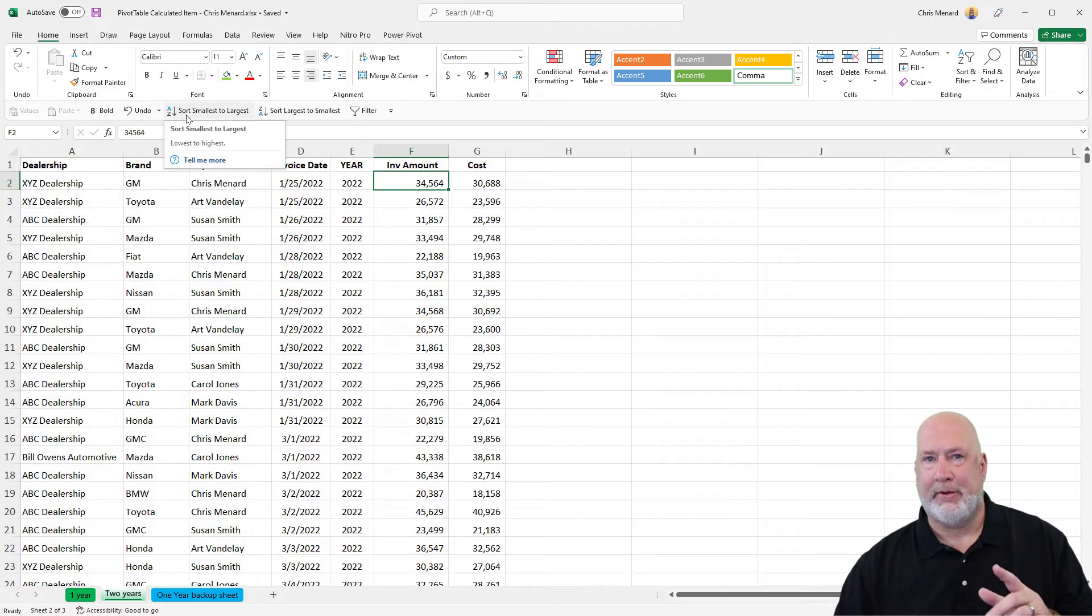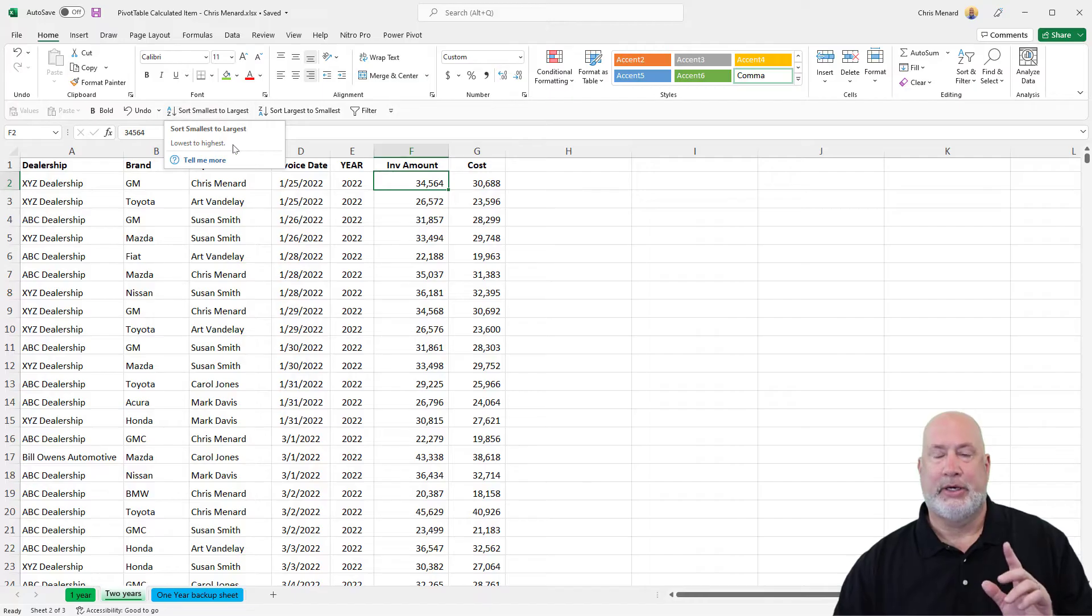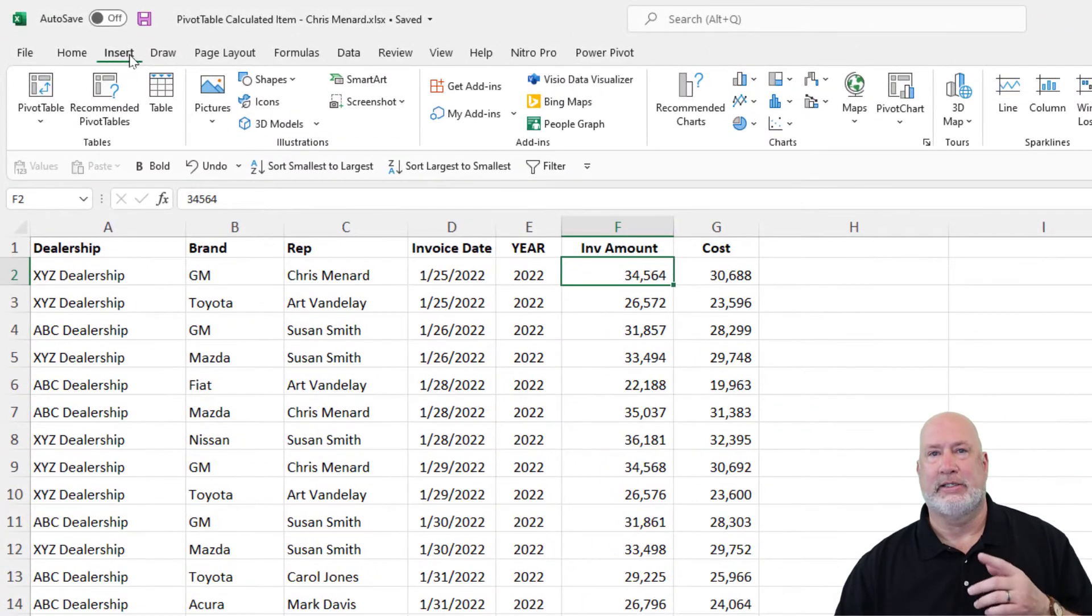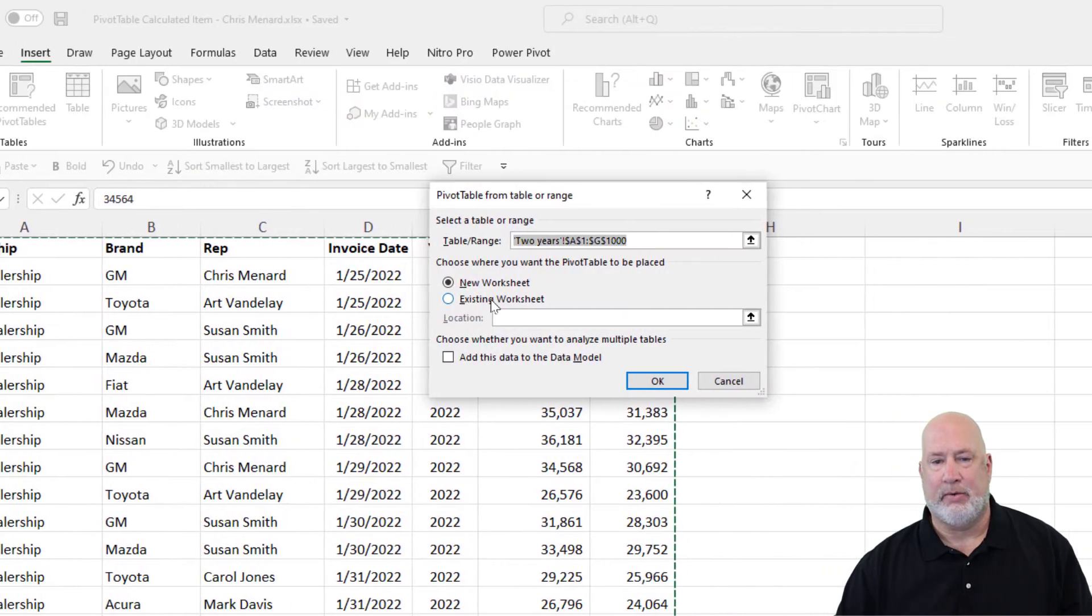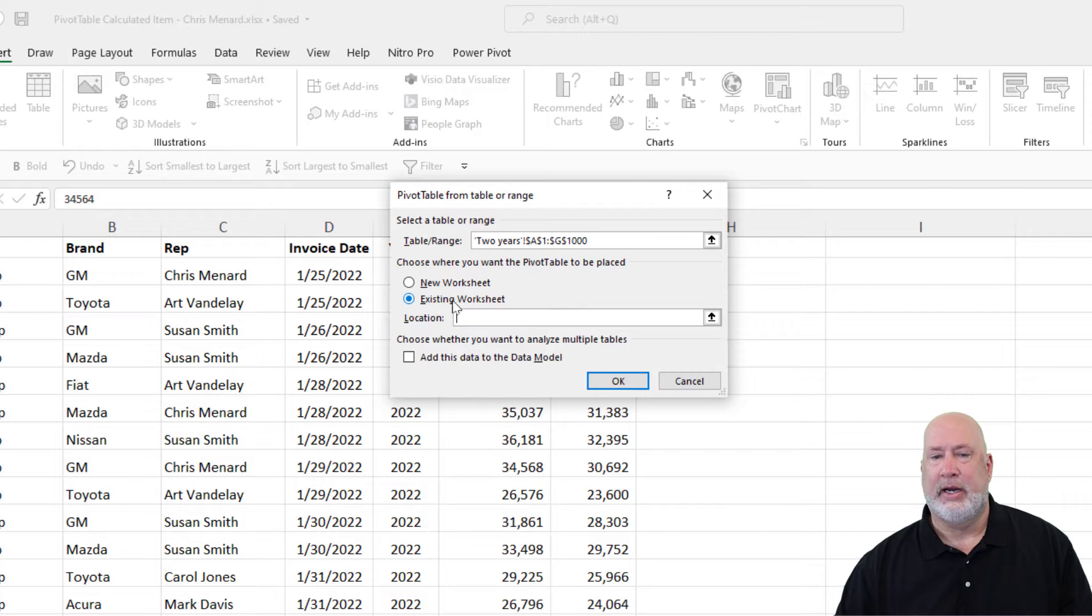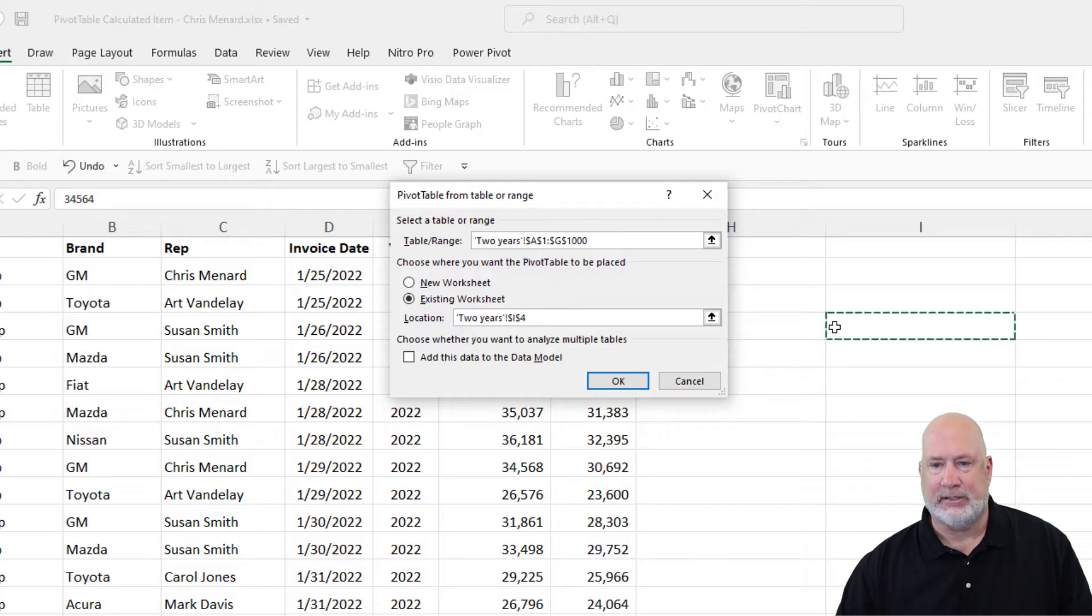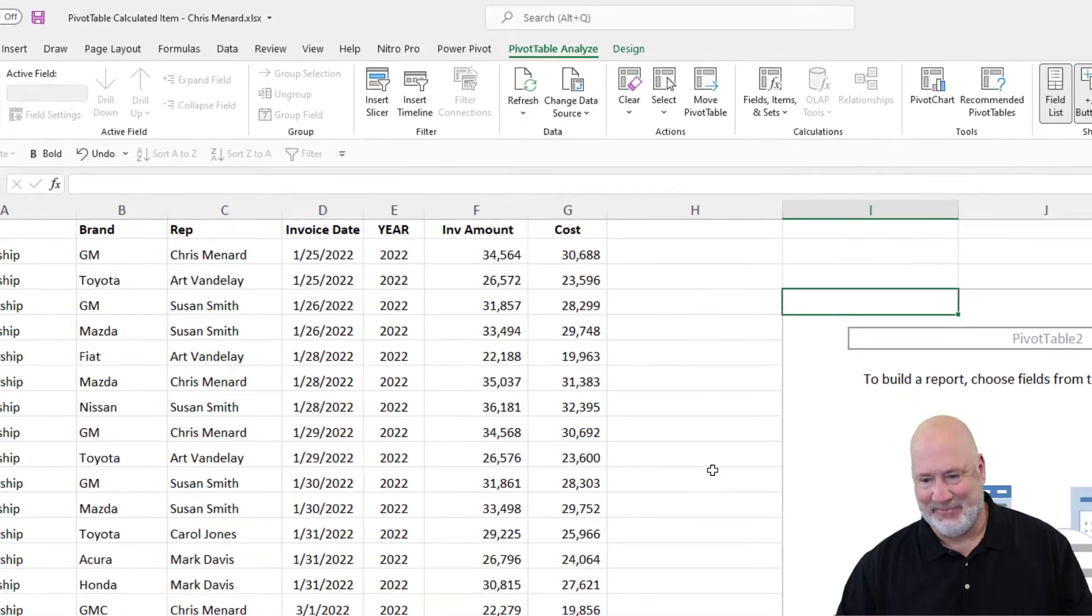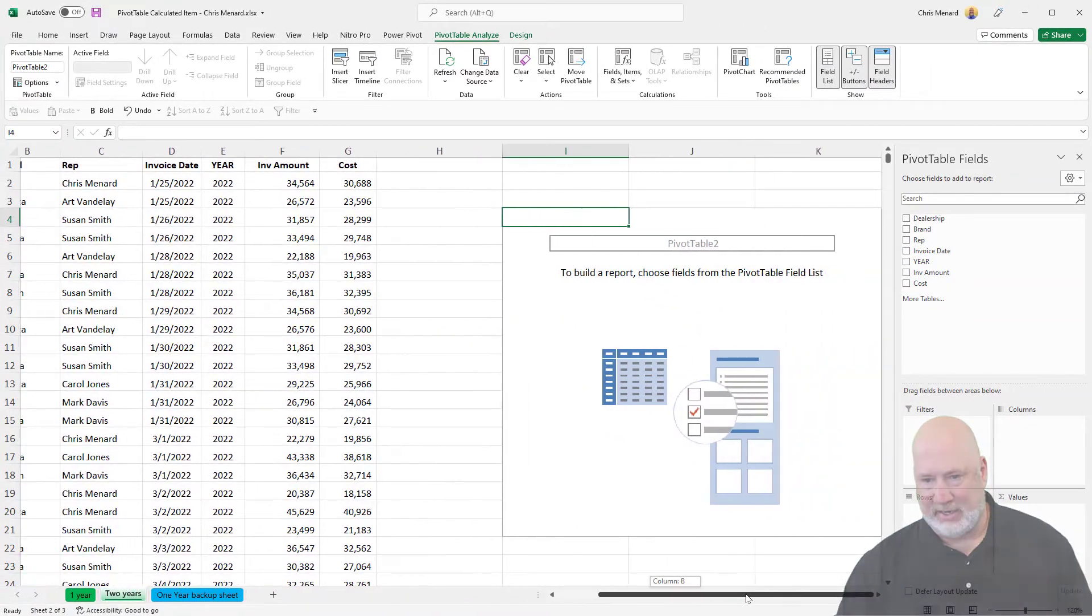I usually put my pivot tables on a separate worksheet, but to keep this easy, I'm going to put it on the same worksheet. So here we go, click inside your data, insert pivot table. It picks up my entire range. Here's where I'm deviating from what I normally do: existing sheet. I'm going to put it right here in cell I3, hit OK, scroll over to the right.